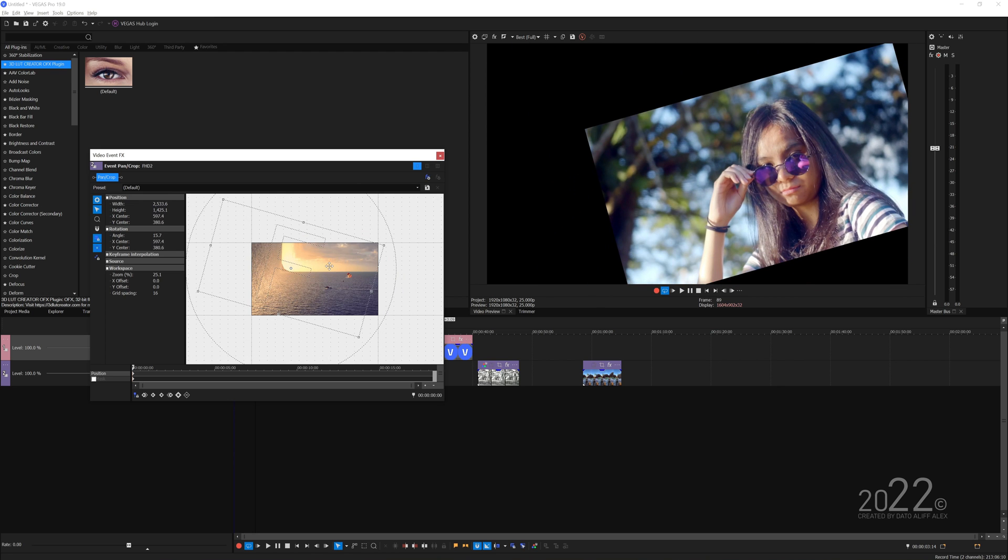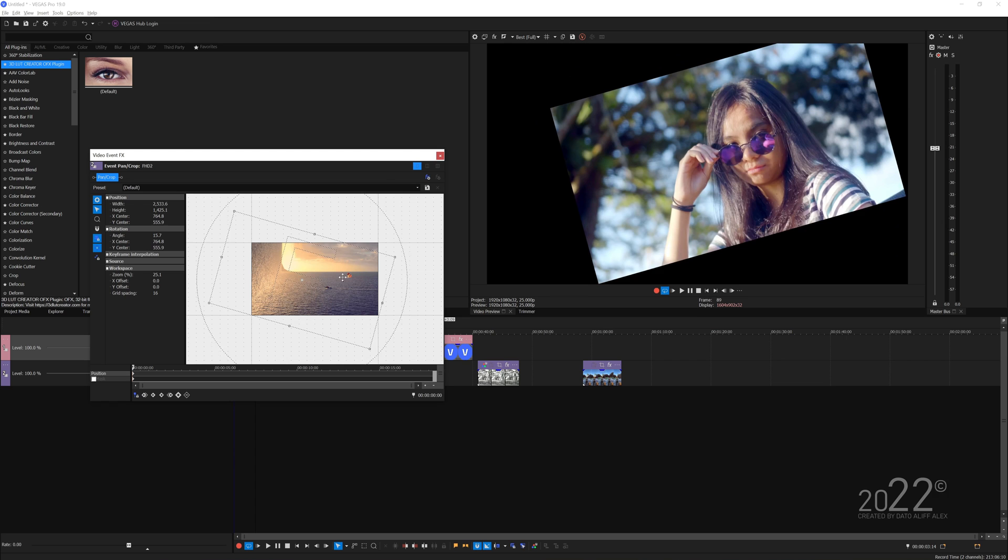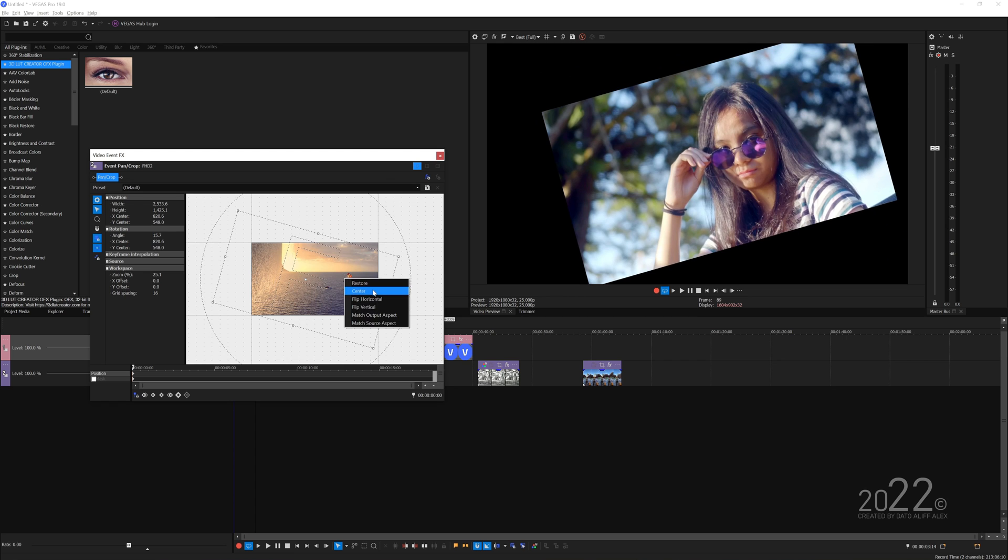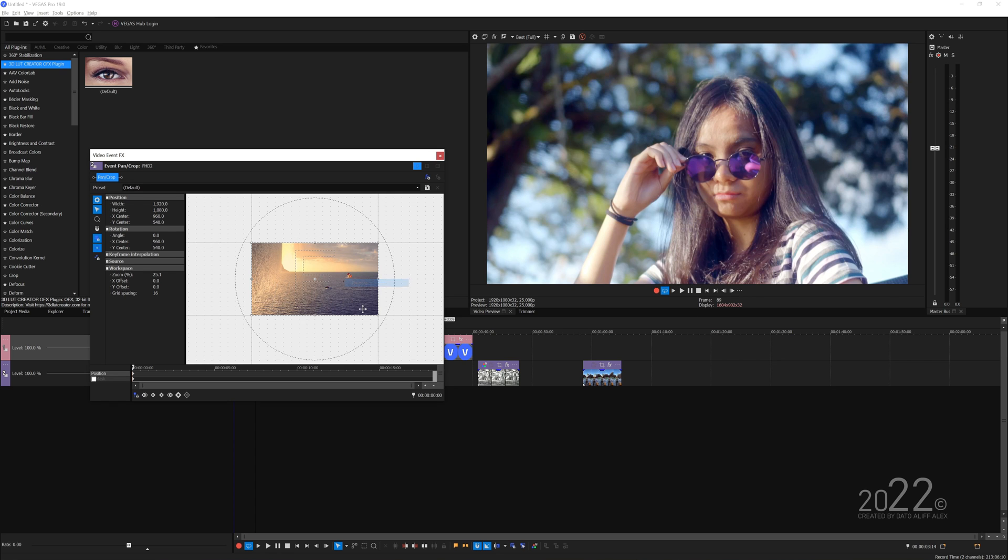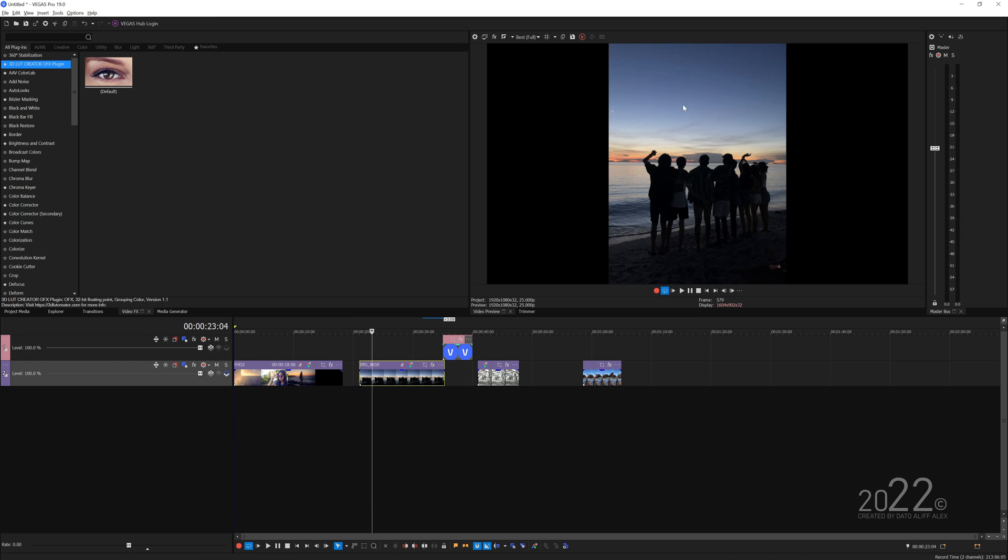You can just right click and press restore to basically reset the original state of the media. For the second clip here you can see we have two black pillars at the side.